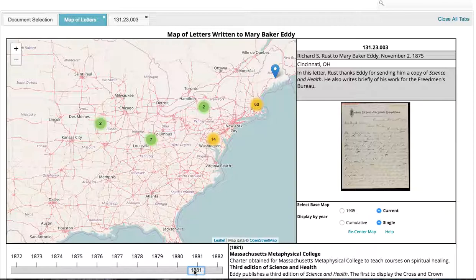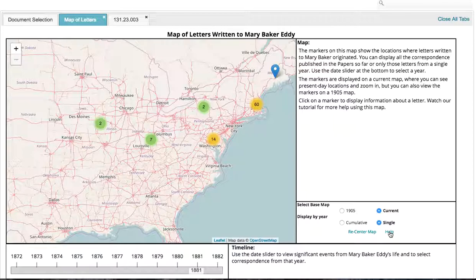If you need to see the help text at any point while using the map, just click Help and the original help text will appear again. We hope you'll find this map to be a useful tool for researching the Mary Baker Eddy papers. If you have any questions, don't hesitate to contact us. Thanks!